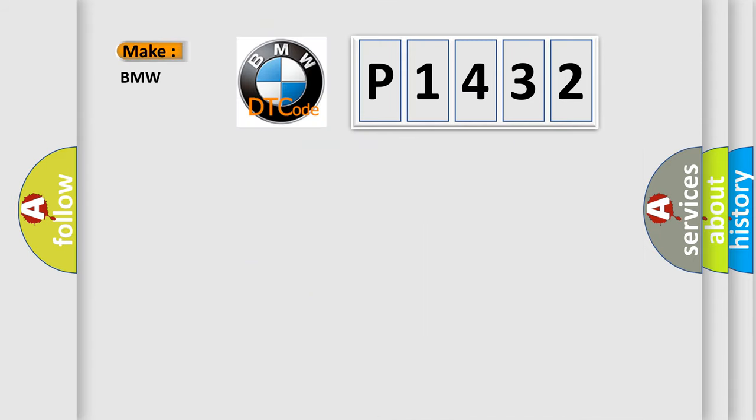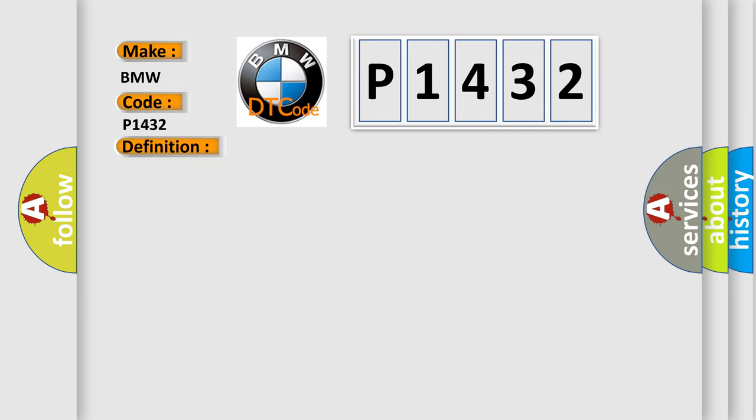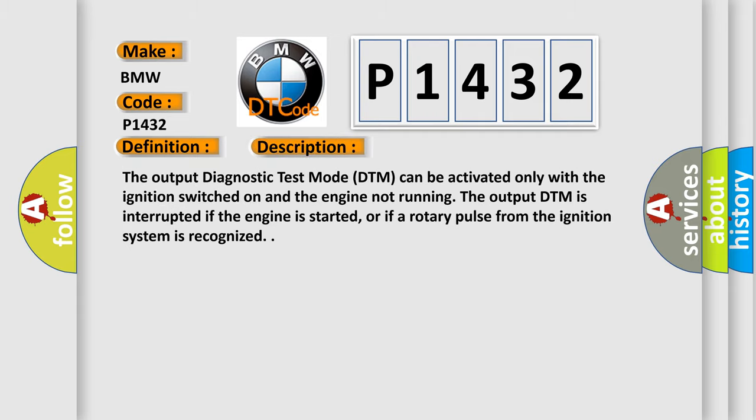So, what does the diagnostic trouble code P1432 mean? The basic definition is Secondary Air Injection Valve Open. And now this is a short description of this DTC code. The output diagnostic test mode DTM can be activated only with the ignition switched on and the engine not running. The output DTM is interrupted if the engine is started, or if a rotary pulse from the ignition system is recognized.